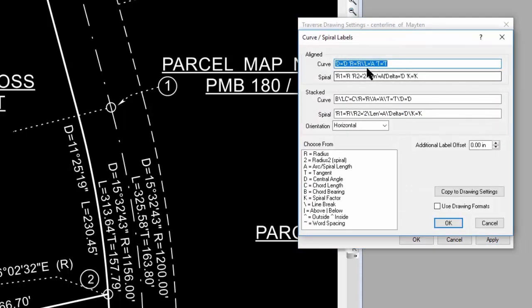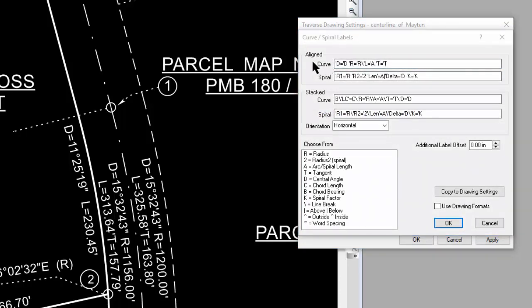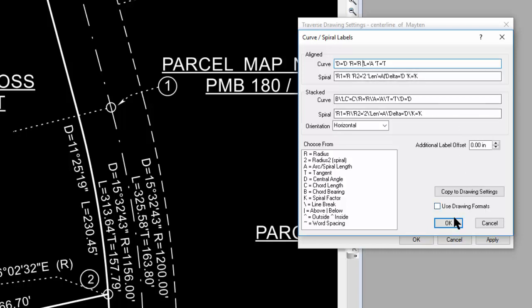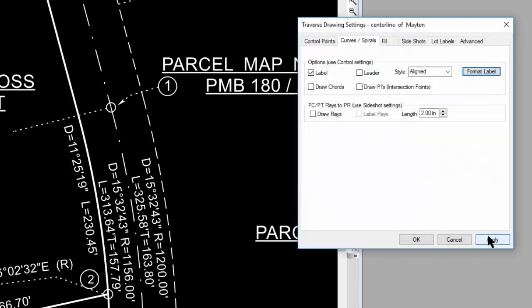I go into the format dialog here, and in the aligned section for curves I see what I've told Traverse PC to do. If I wanted to stretch that out, I'm going to take that line break out, choose okay and apply that.